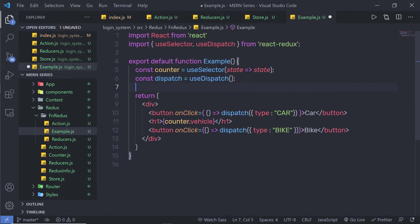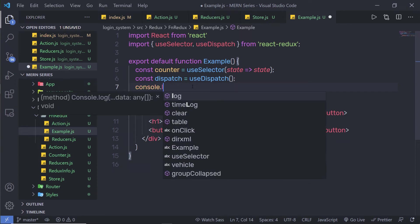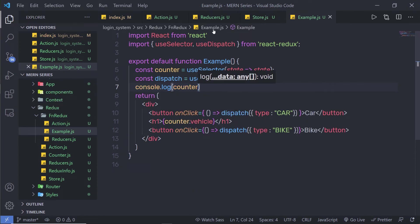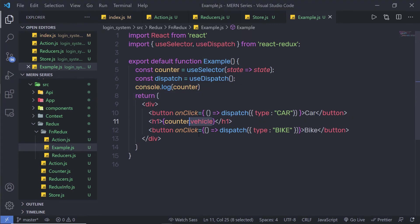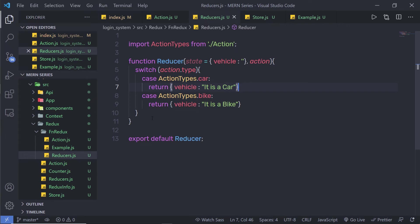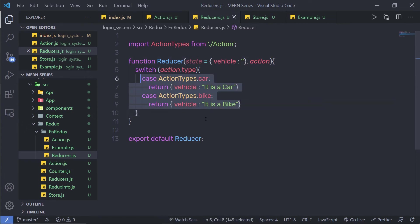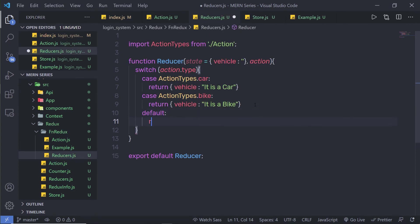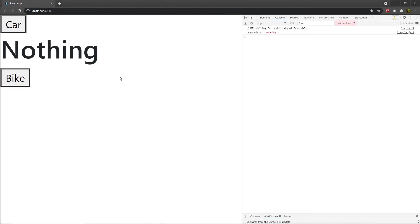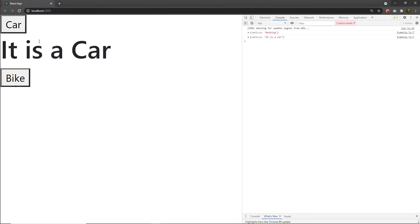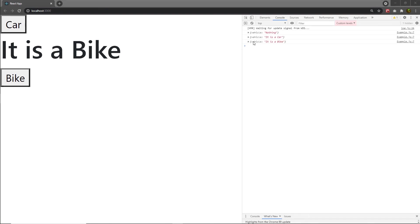Let me print the counter variable with console.log to see its value. After saving and reloading the browser, I get an error: 'Cannot create property vehicle of undefined'. This is because I forgot to add a default case in the reducer. I'll add a default case that returns the current state with vehicle as an empty value. After saving, reloading the browser shows the default state. Clicking the car button prints 'it's a car', and clicking bike prints 'it's a bike'.